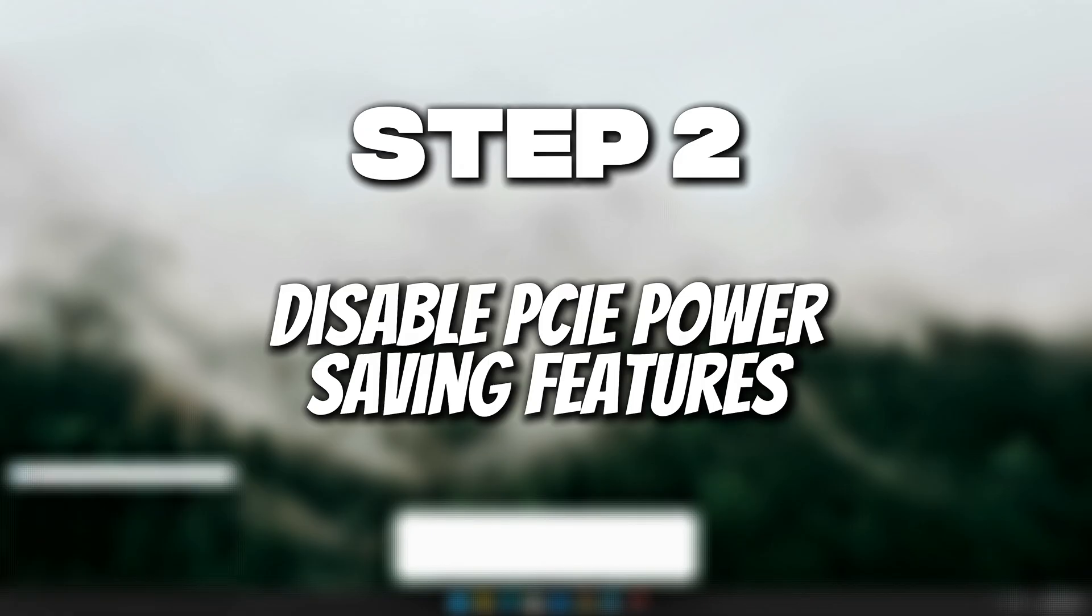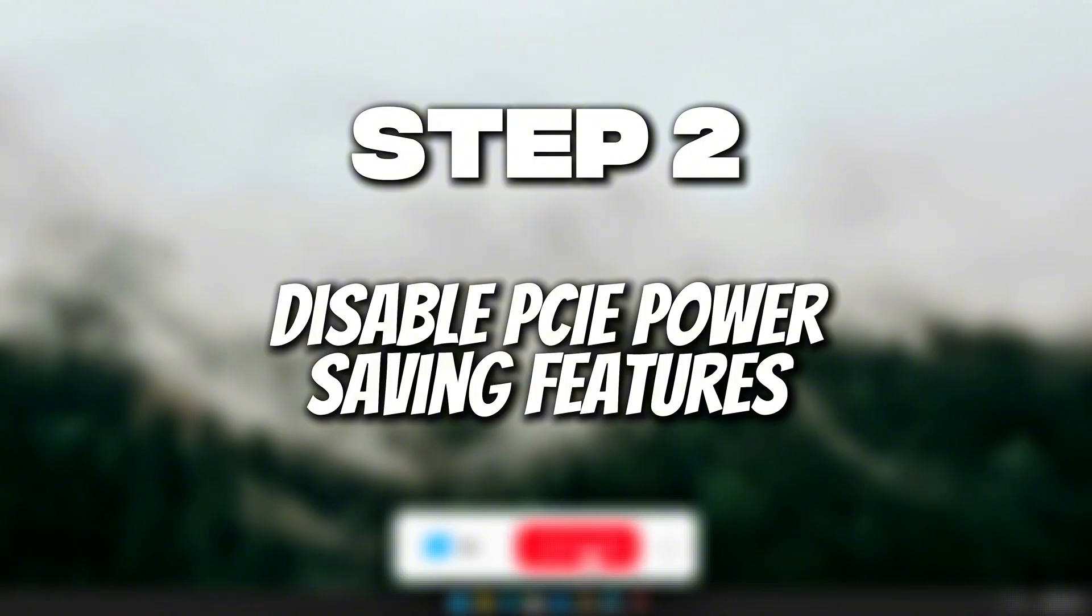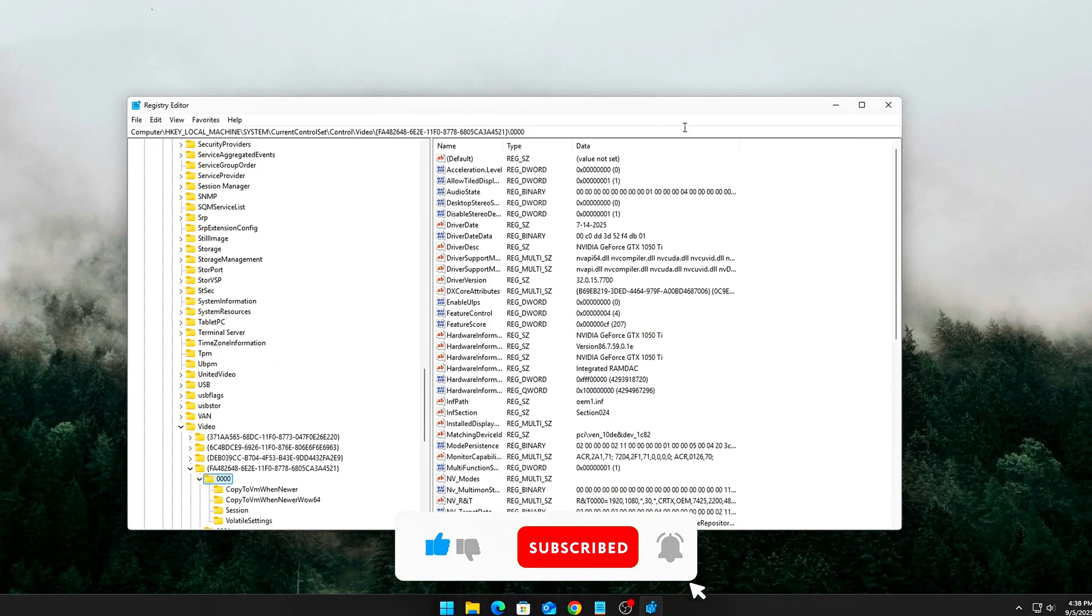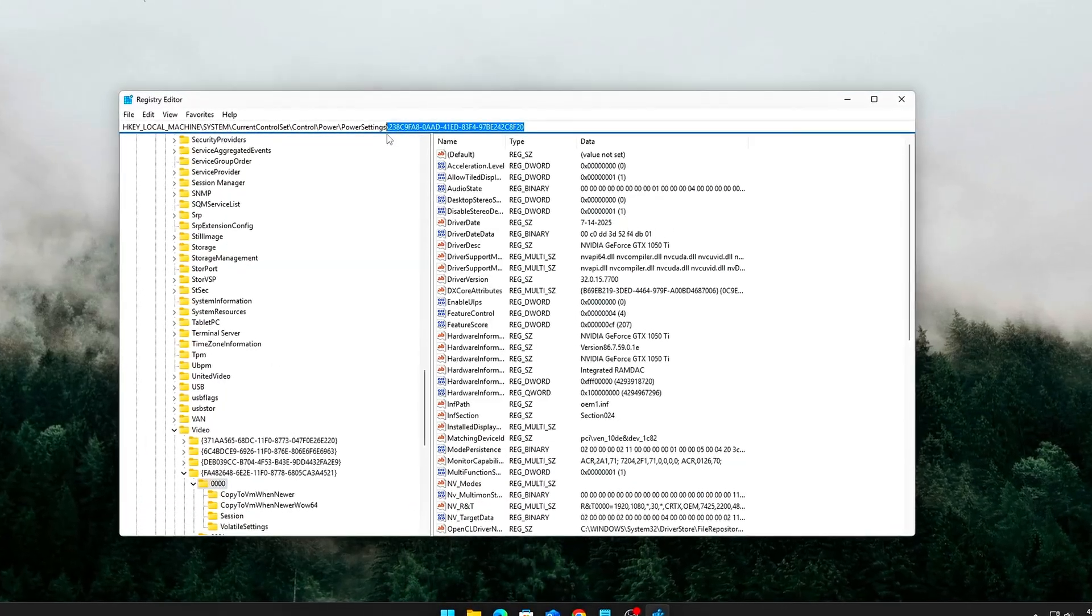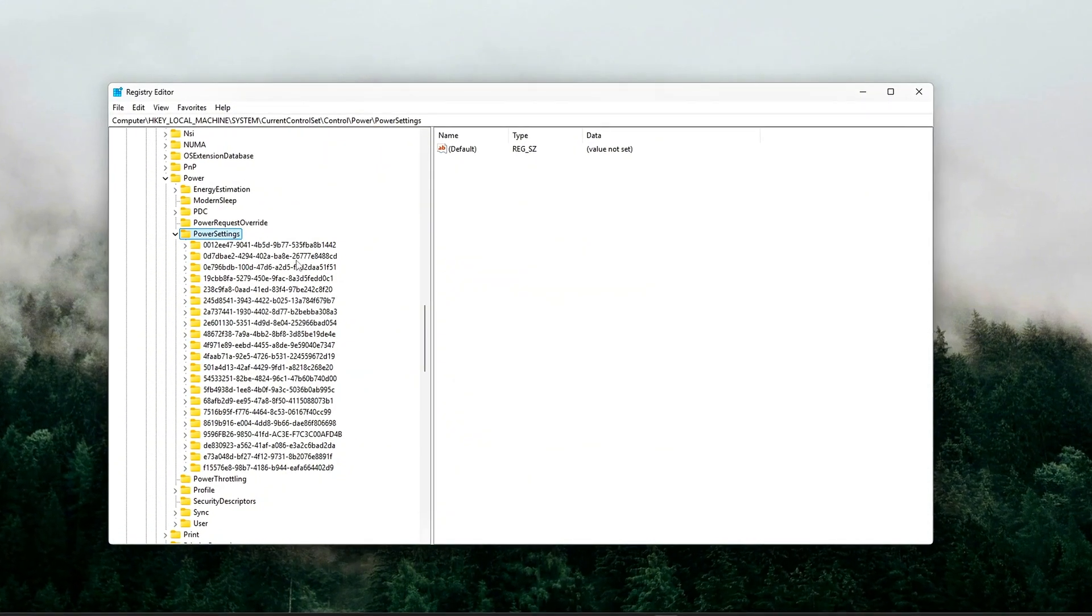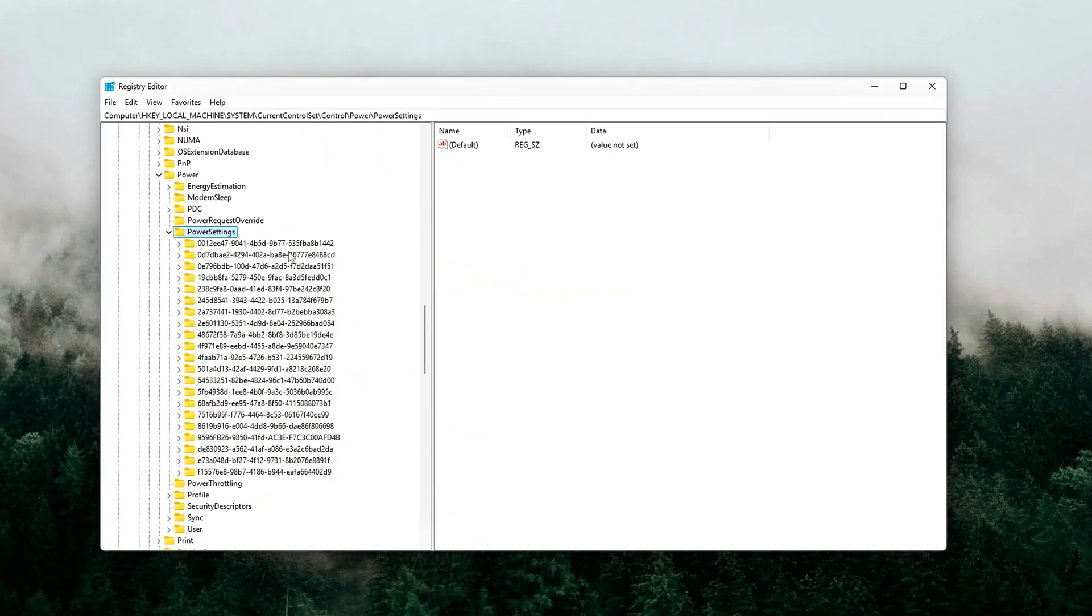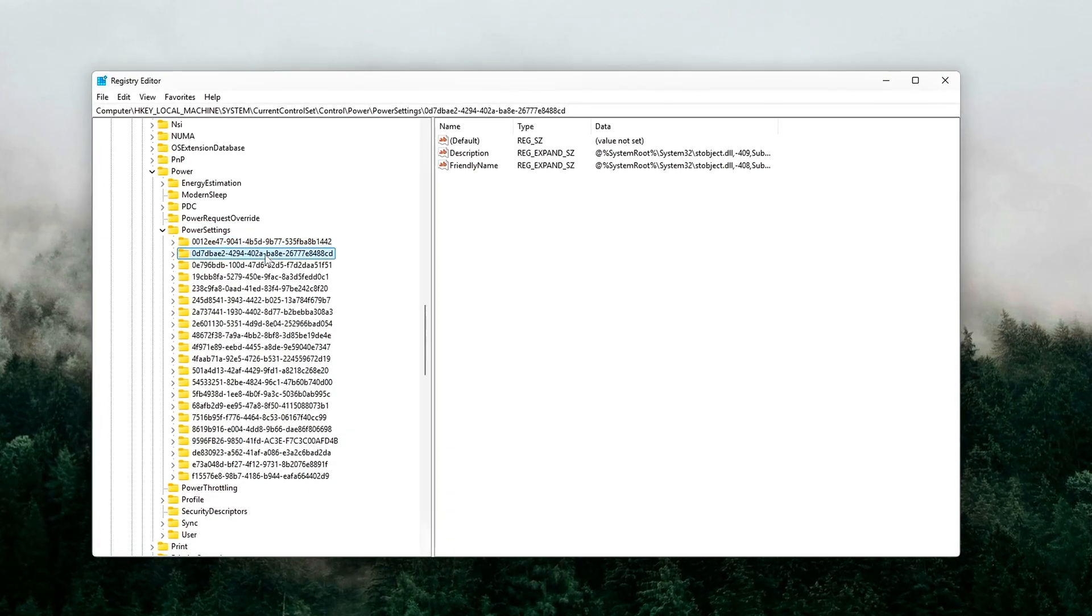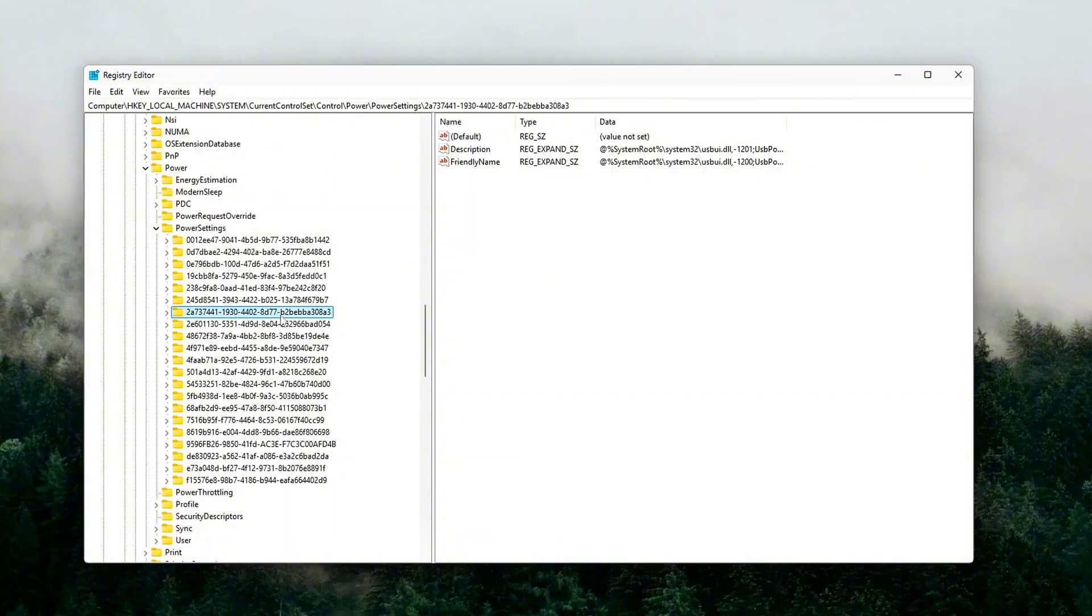Step 2. Disable PCIe power-saving features, ASPM, and L1 substates. PCIe lanes are the highways your GPU, storage, and network cards use to communicate with your CPU. By default, Windows enables Active State Power Management, ASPM, and L1 substates to cut power usage when devices are idle.